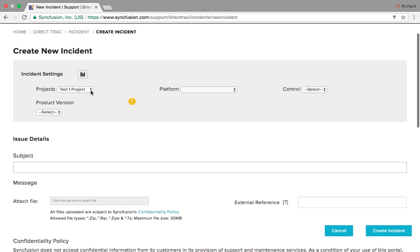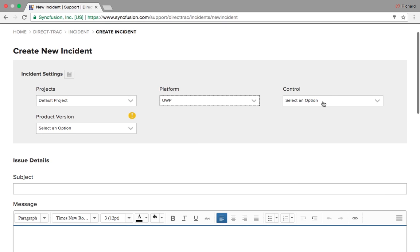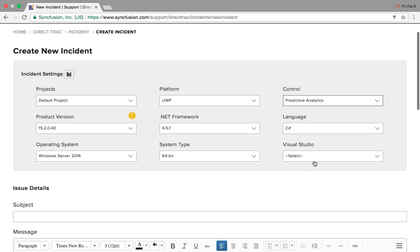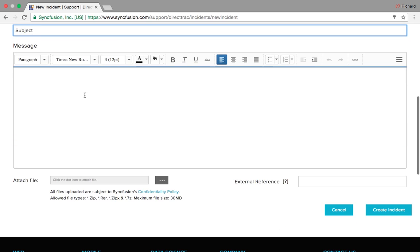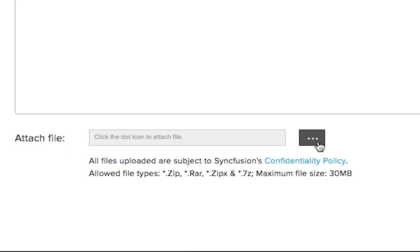When creating a new incident, you can edit your incident settings via our drop-down lists. That way, we can tailor the samples we make to your preferences. After filling out your incident settings, you can describe your issue in the subject and message boxes. If you have any images, videos, or documents, you can attach them as well.